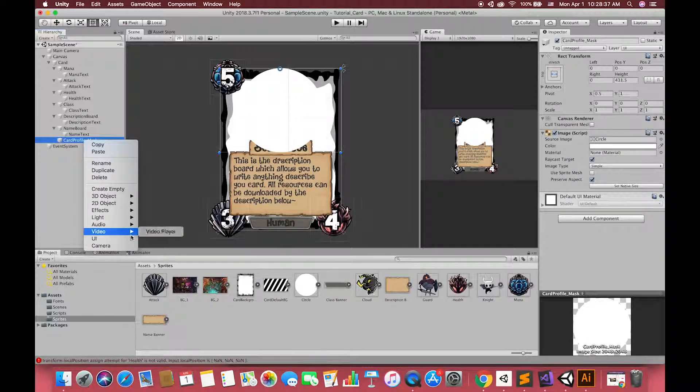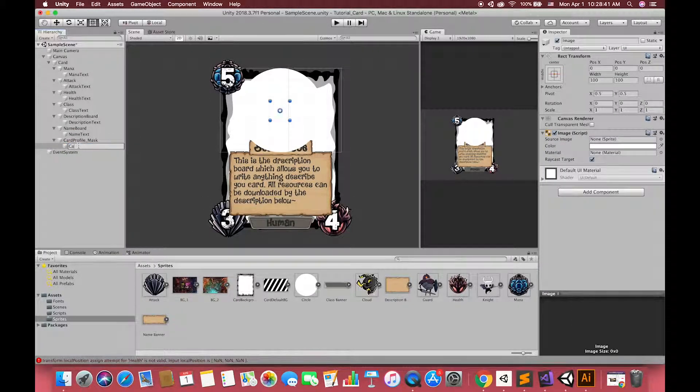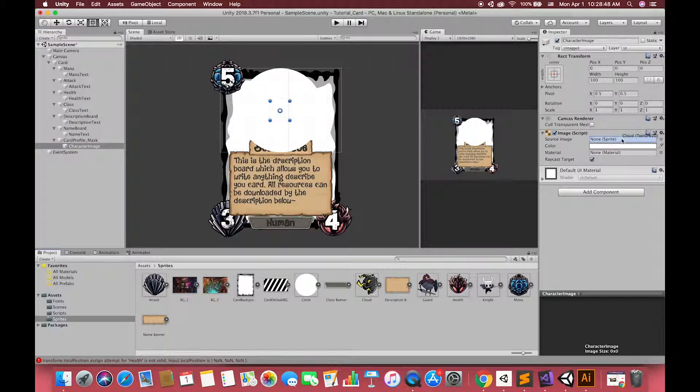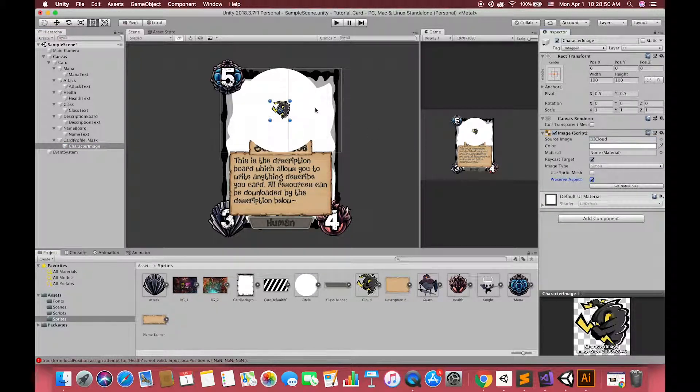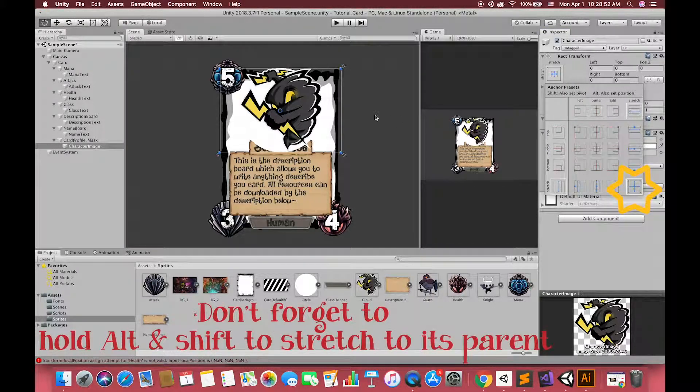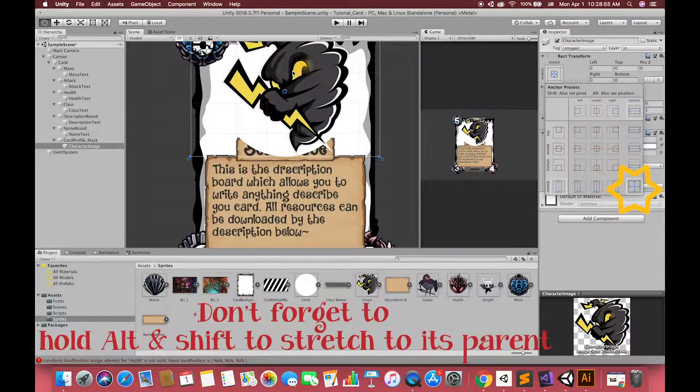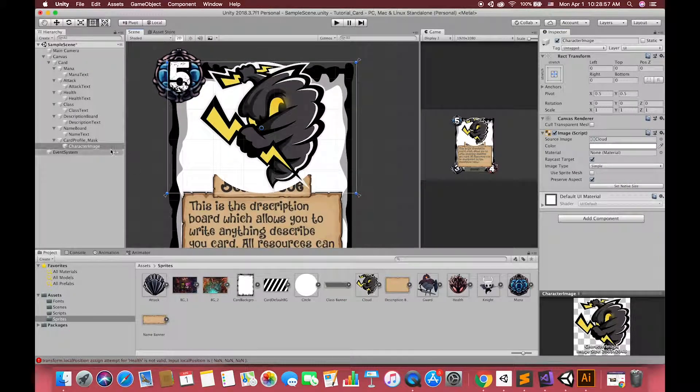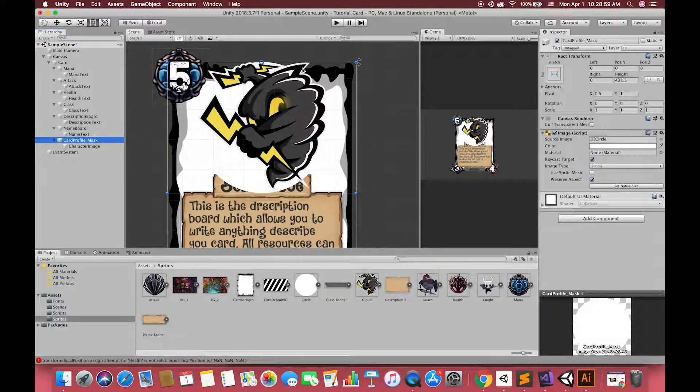Then, under this UI image, let's create another image called character image. Drag one sprite as the default image to its source image slot. Now, we can see our character image is exceed the edges of its parents. We want our character image inside the mask place.